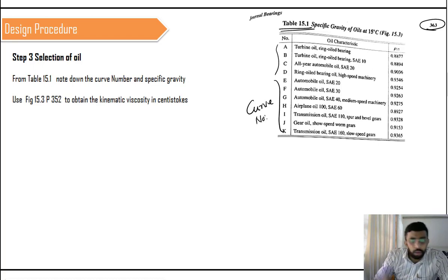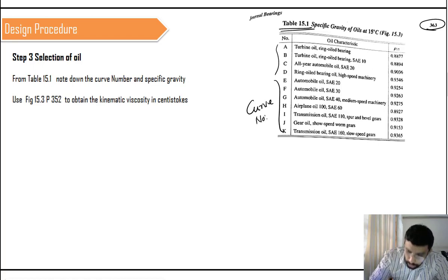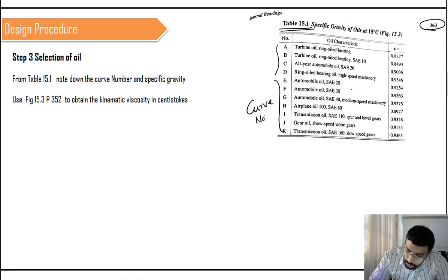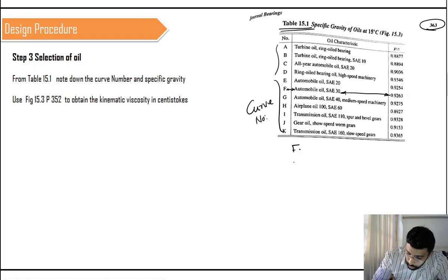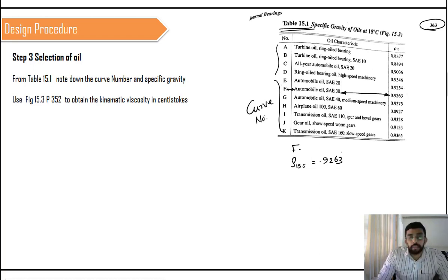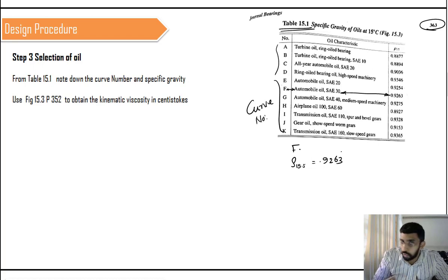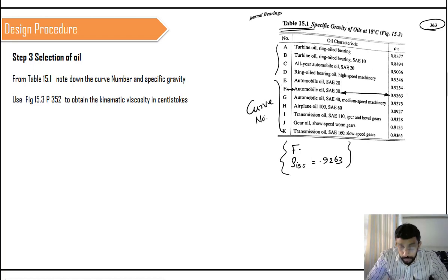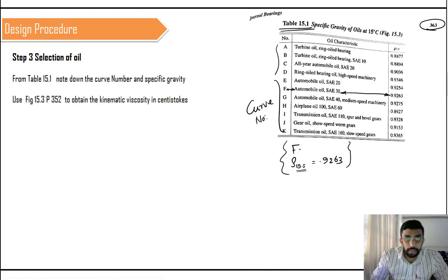As an example, let's select SAE 30. From Table 15.1, the curve number is F and the specific gravity at 15.5°C is 0.9263. This is just an example to illustrate the process — you don't always have to select SAE 30. From this table we note down the curve number and the specific gravity (density) at 15.5°C. Note that this is specific gravity at 15.5°C; our operating temperature may be completely different.